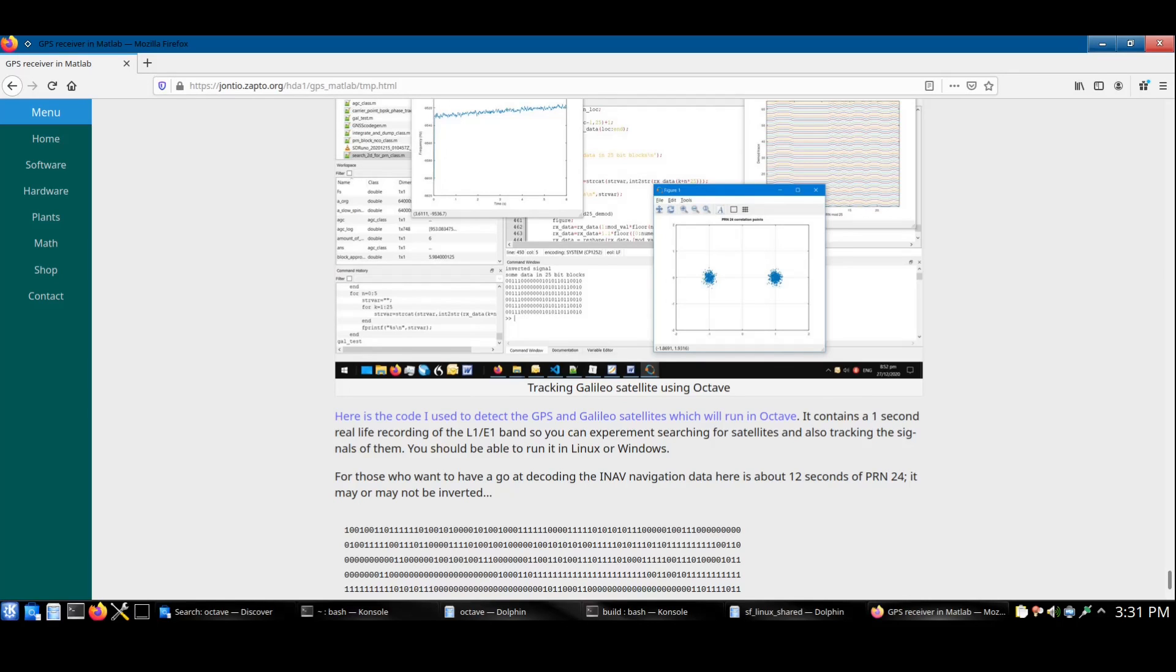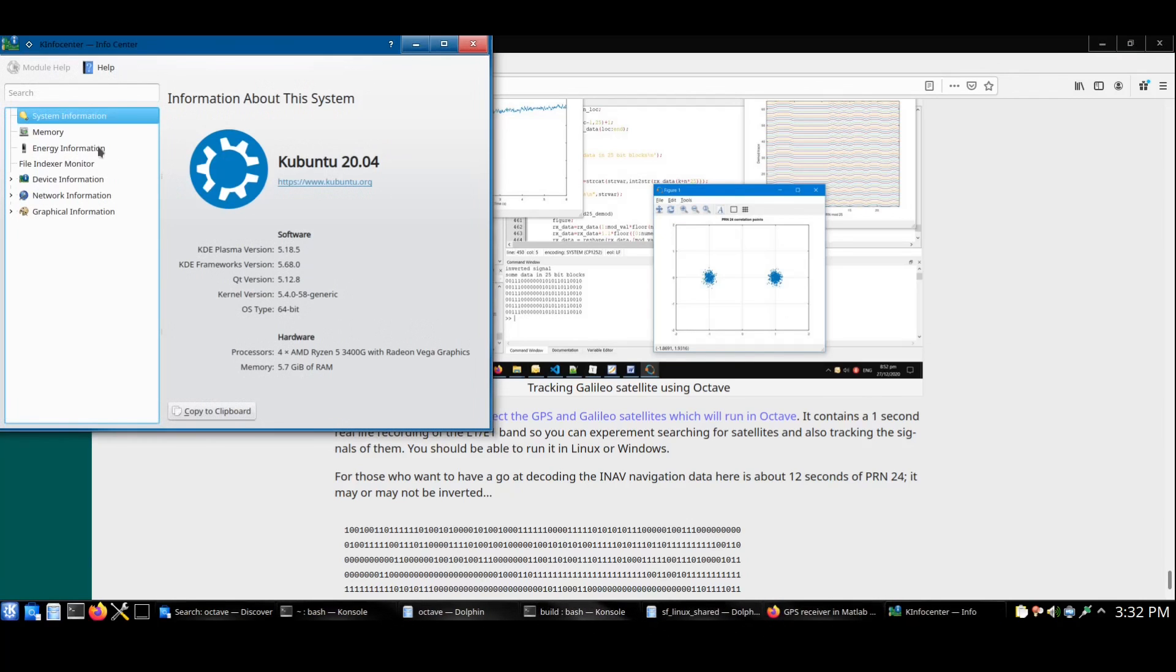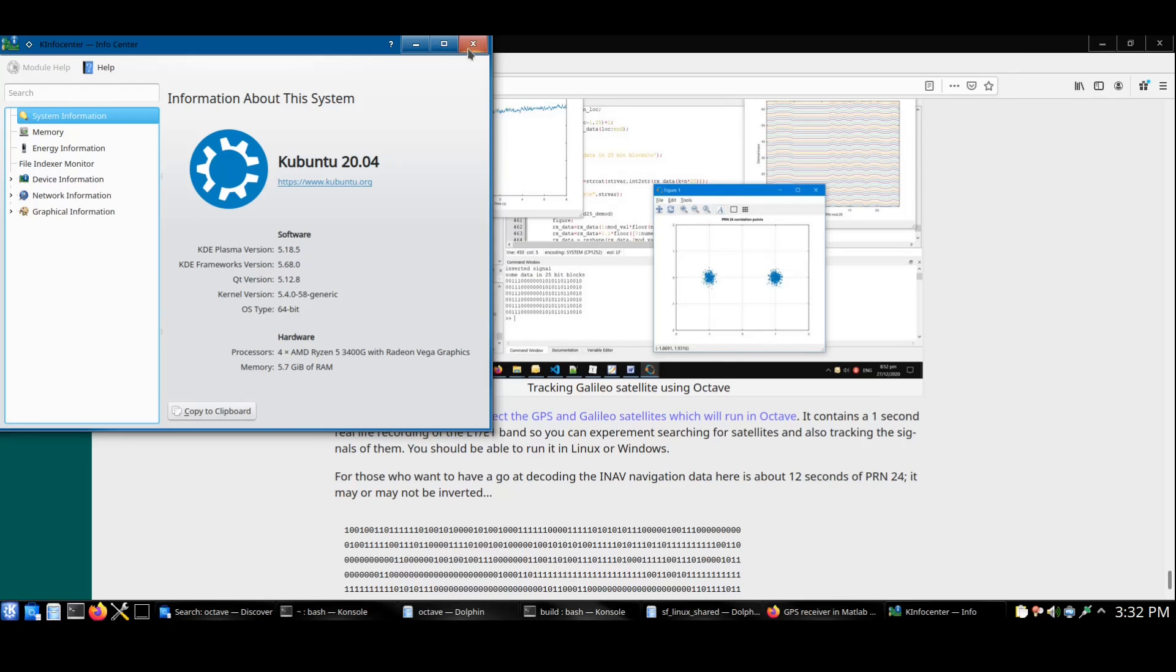Anyway, let's get started. I assume you already have Linux installed. I'm going to be using Kubuntu version 20.04 today.